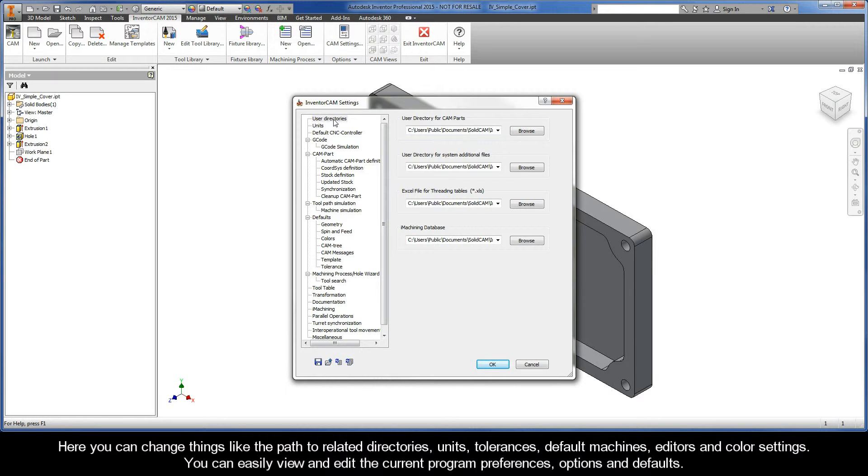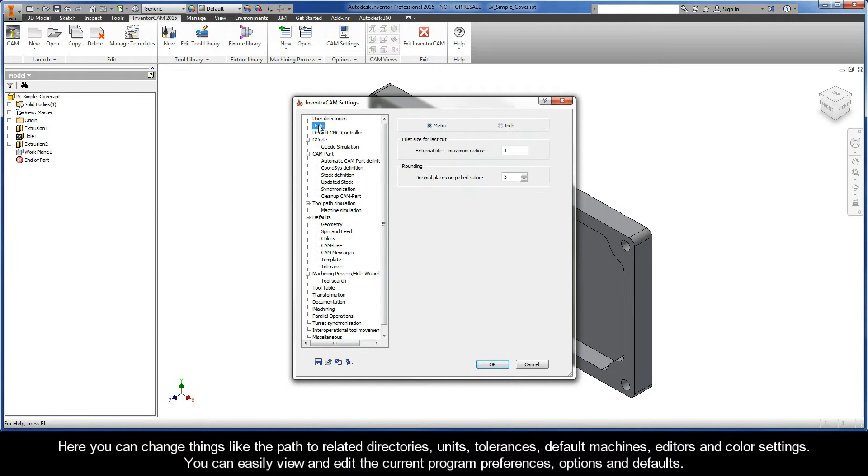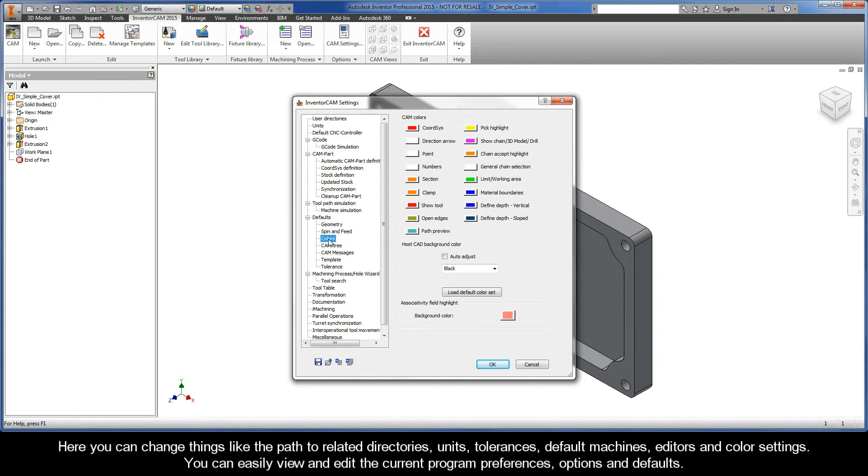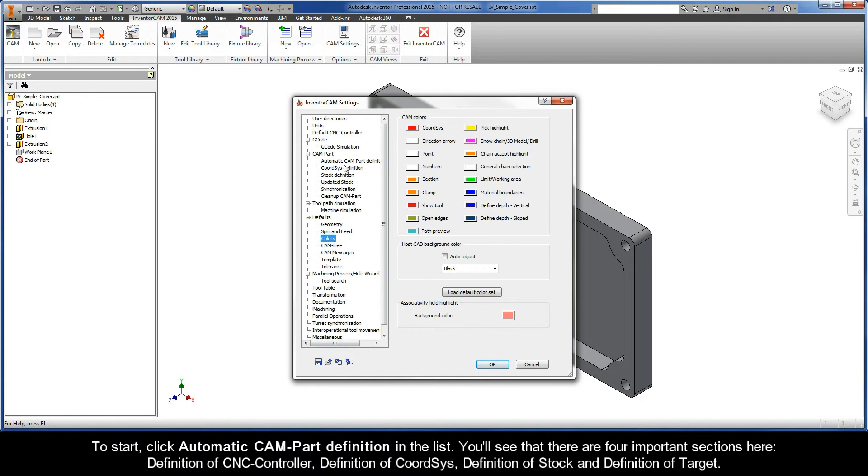Here you can change things like the path to related directories, units, tolerances, default machines, editors, and color settings. You can easily view and edit the current program preferences, options, and defaults. Now to start,